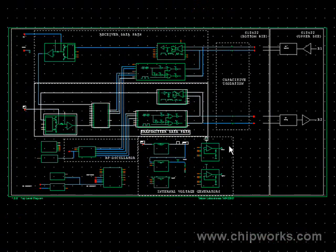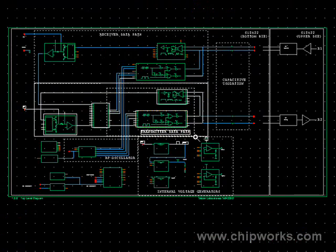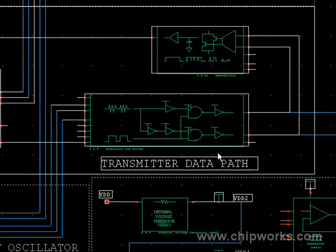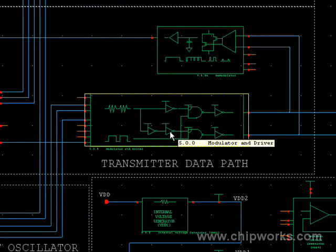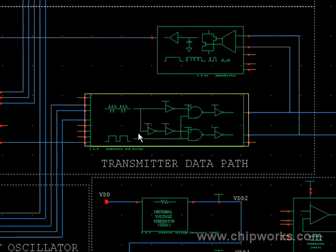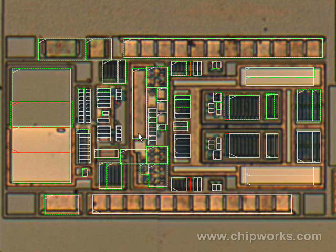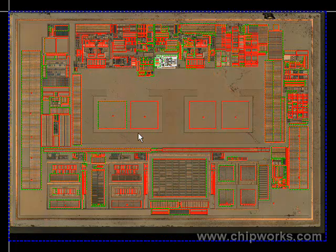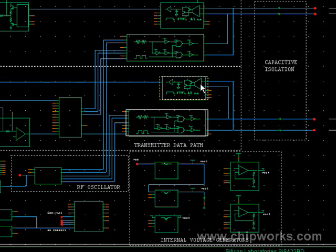So let's take an in-depth look at the modulator. Using the ICWorks browser software, I can do a cross probe and determine where the modulator is located on the layout of the die. In this case, the modulator is located on the upper middle portion of the die. Now let's take a look at the schematic circuit of the modulator.